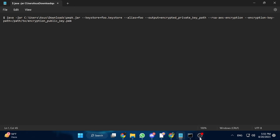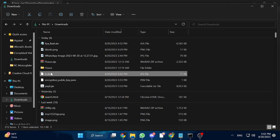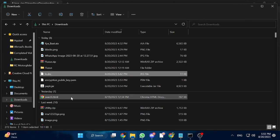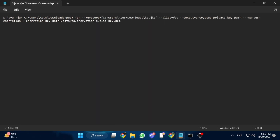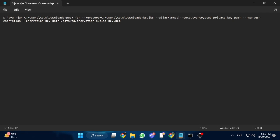Now open up the folder where you have your Java keystore file. I copied the keystore to my downloads folder too. Right-click on your keystore file and choose the option 'Copy as path'. Go back to Notepad with the Java command and, in place of foo.keystore, paste the path you just copied. Again, remove the inverted commas from both sides. Now where it says alias equals foo, replace the word foo with the alias of your key. In my case it is 'amna count well'.